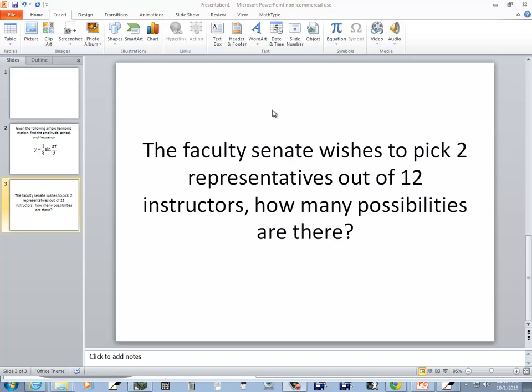Let's take a look at this problem. The faculty senate wishes to pick two representatives out of twelve instructors. How many possibilities are there?